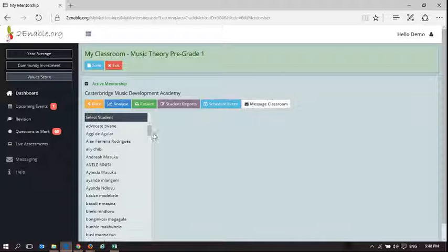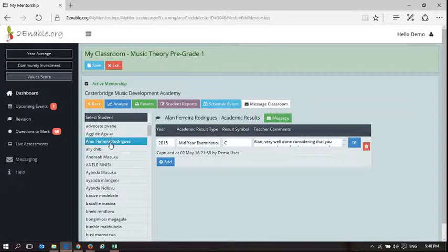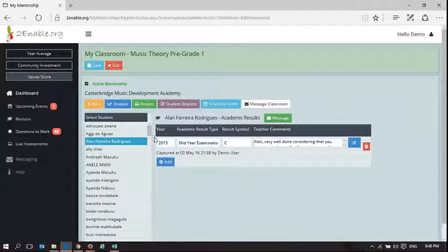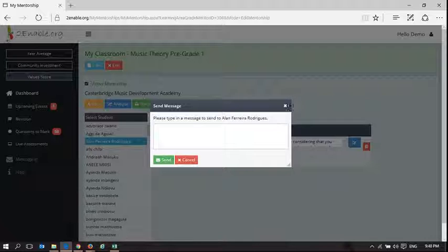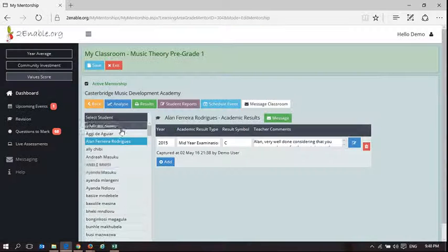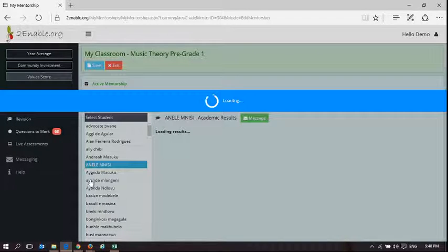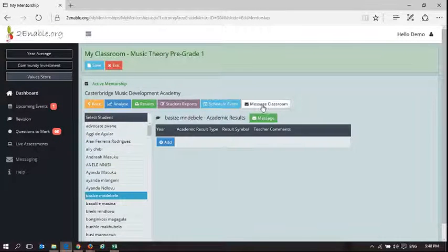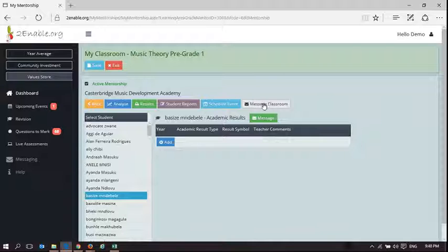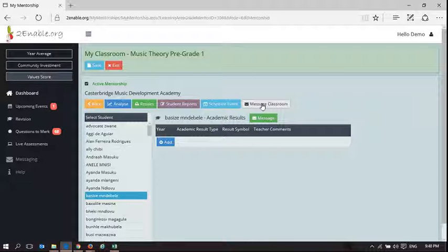If I want to communicate with just one person, I select their name and I can message just that person. So there's a mechanism to allow me to communicate with individuals, and there's a mechanism whereby I can communicate with my entire classroom.